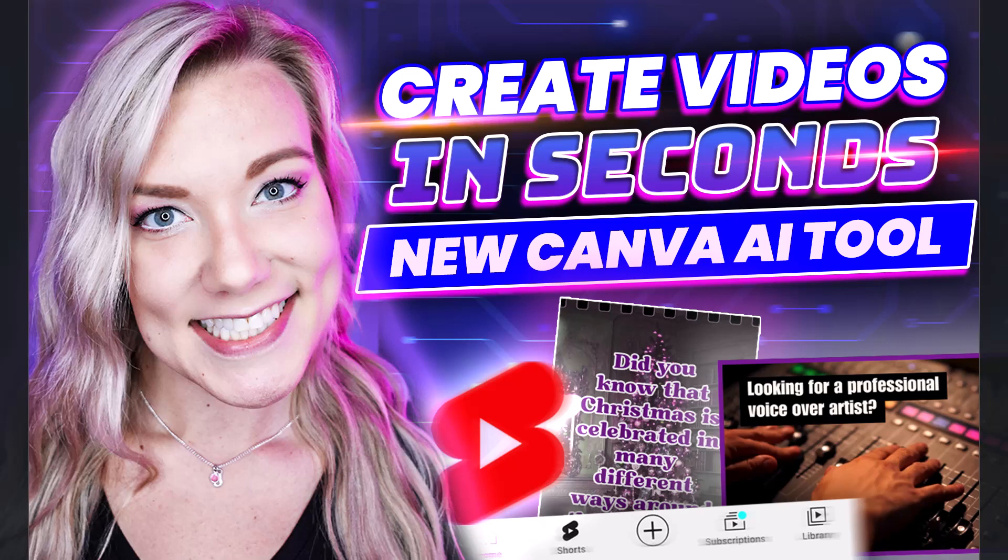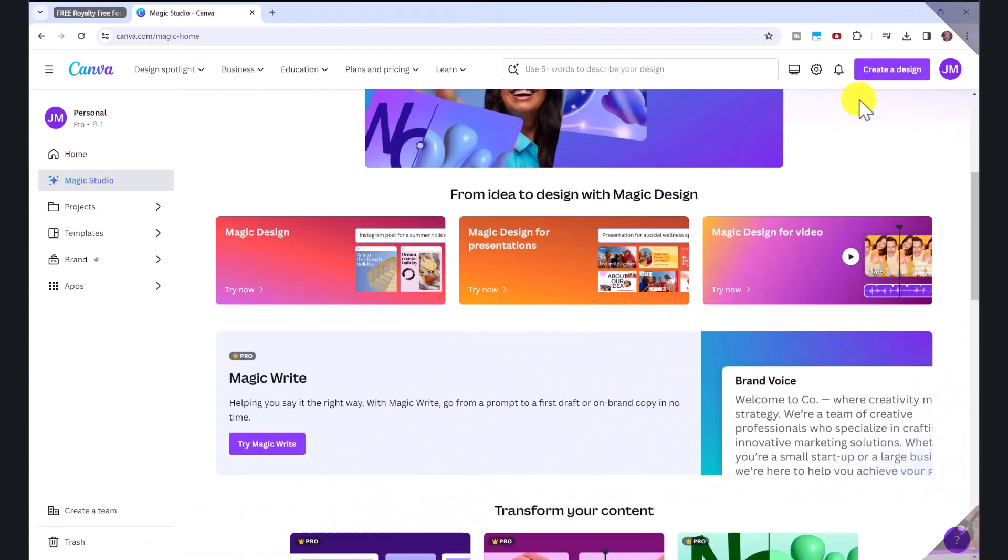Today I want to show you an awesome tool within Canva's new Magic Studio. In this tool, you can create videos instantly. It just takes under a minute to create an entire video that you can share on social media.